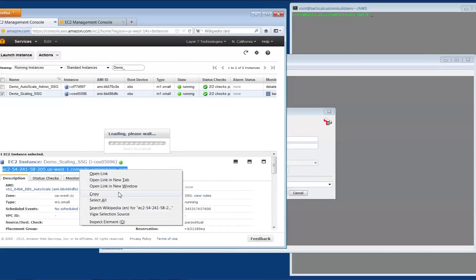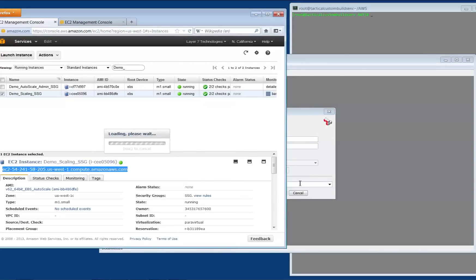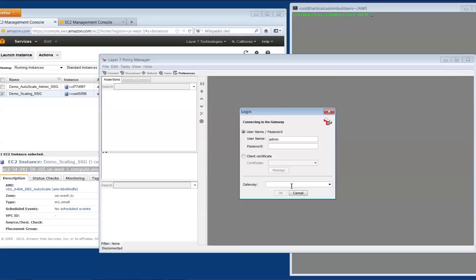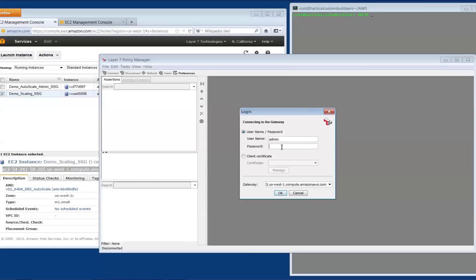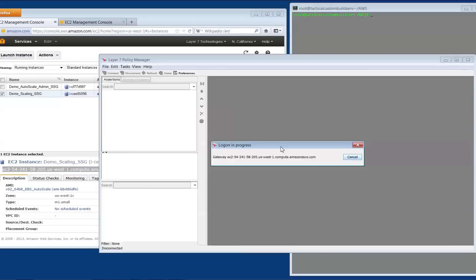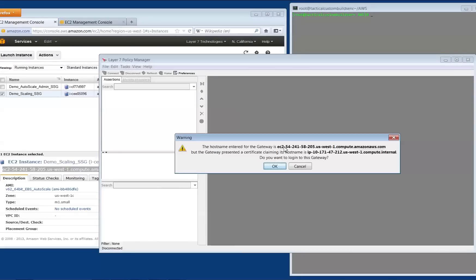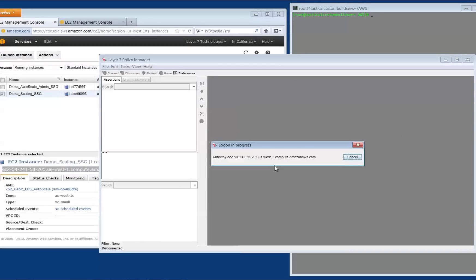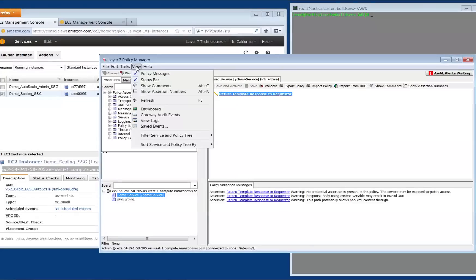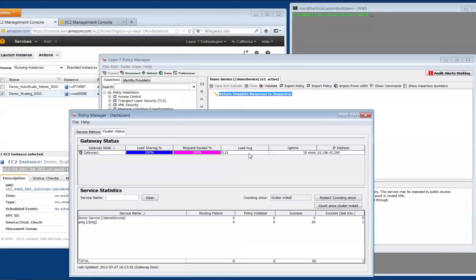As this instance will never be terminated by auto-scaling, I can log into this instance via the Policy Manager and perform my policy configuration, check audit logs, and view the cluster dashboard. Any policy changes or additions I make here will be propagated to all gateways when they are launched. We can view the dashboard and take a look at the cluster tab. This is currently the only gateway in the cluster, so I'll keep this dashboard around for the demo.